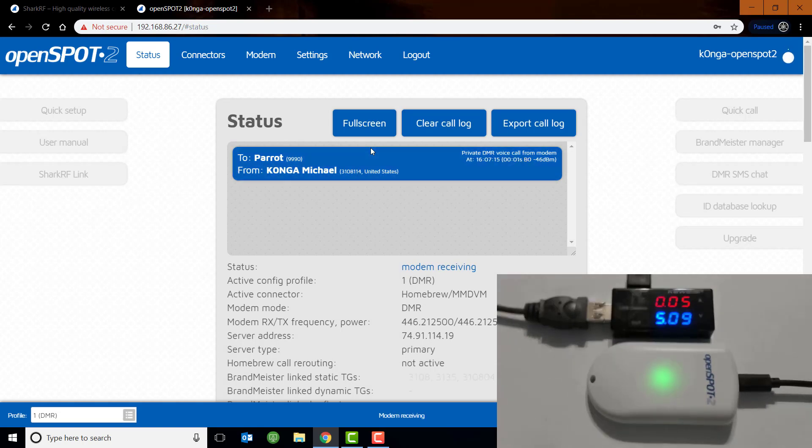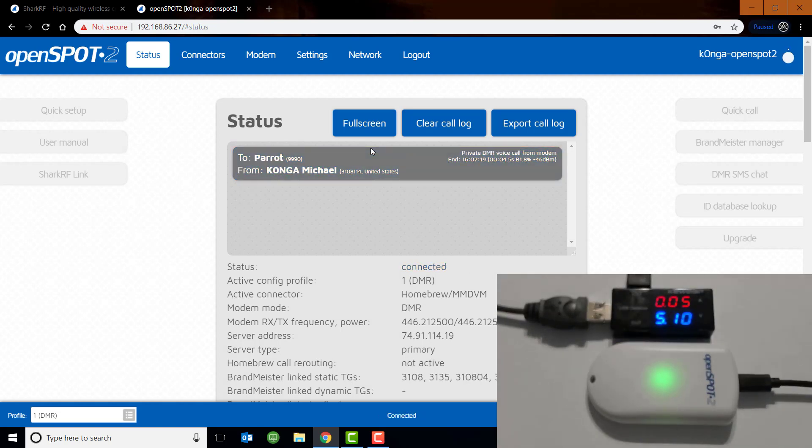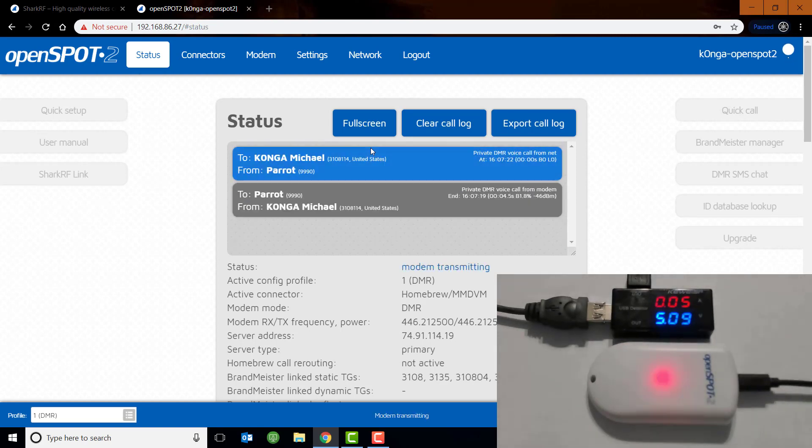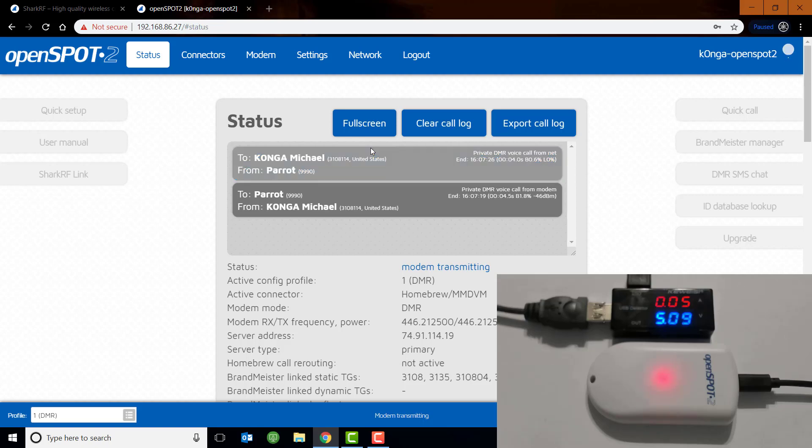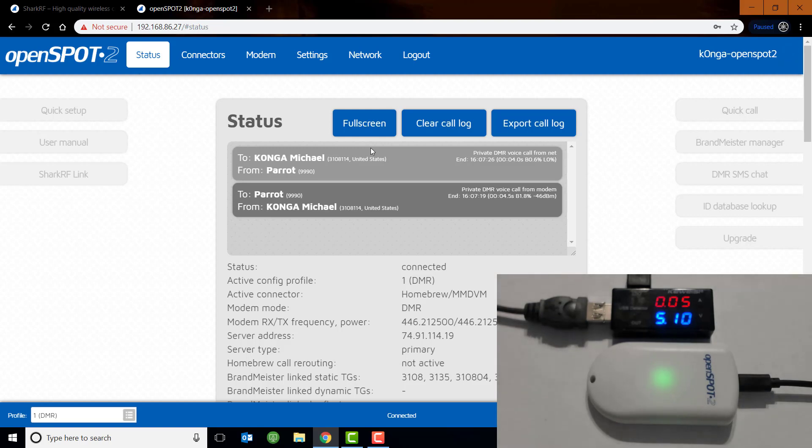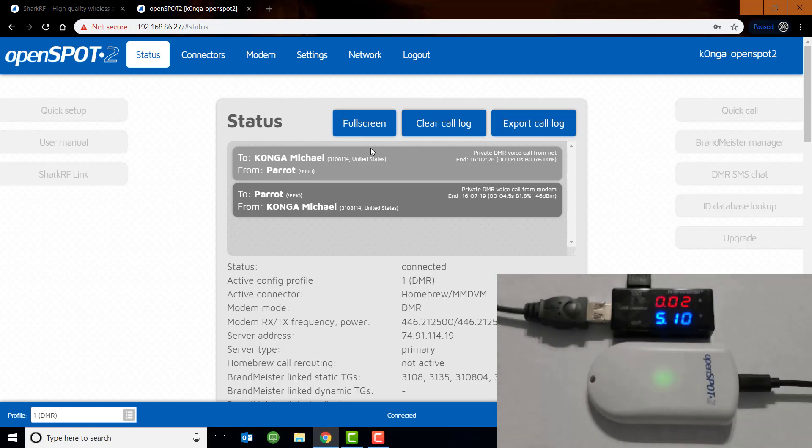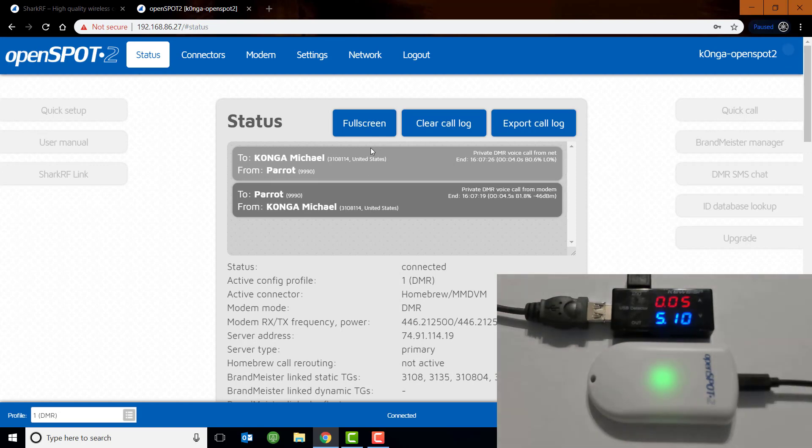This is K0NGA Parrot Test 1234. This is K0NGA Parrot Test 1234. So you can see there, not a whole lot of power being drawn by the OpenSpot. Now that's not to say that the Pi Star is a glutton for energy. Just that the OpenSpot is one more level more efficient than the Pi Star is. All right. We'll leave it at that.